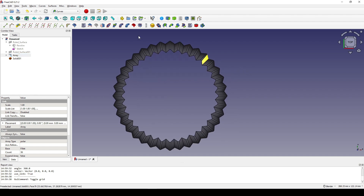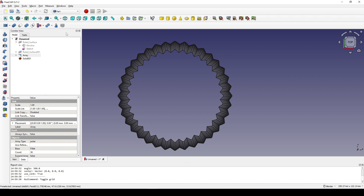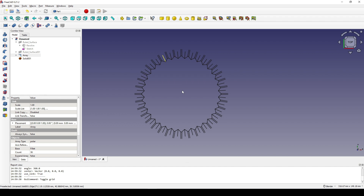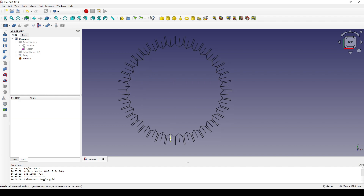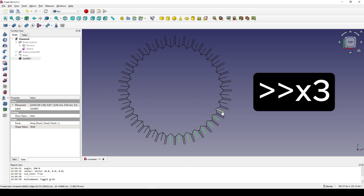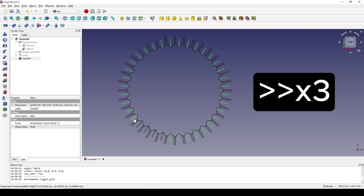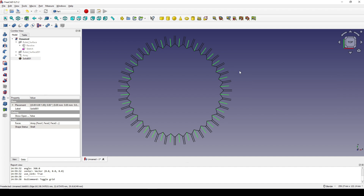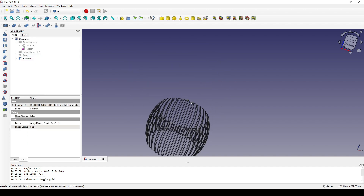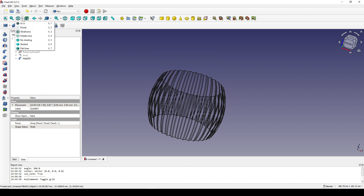Now I go to the Part workbench. Make sure you are in the top view. Click up here and show the wireframe. In the wireframe view, control-select this edge and create a fillet — one. Then go up here and view the flat shading.